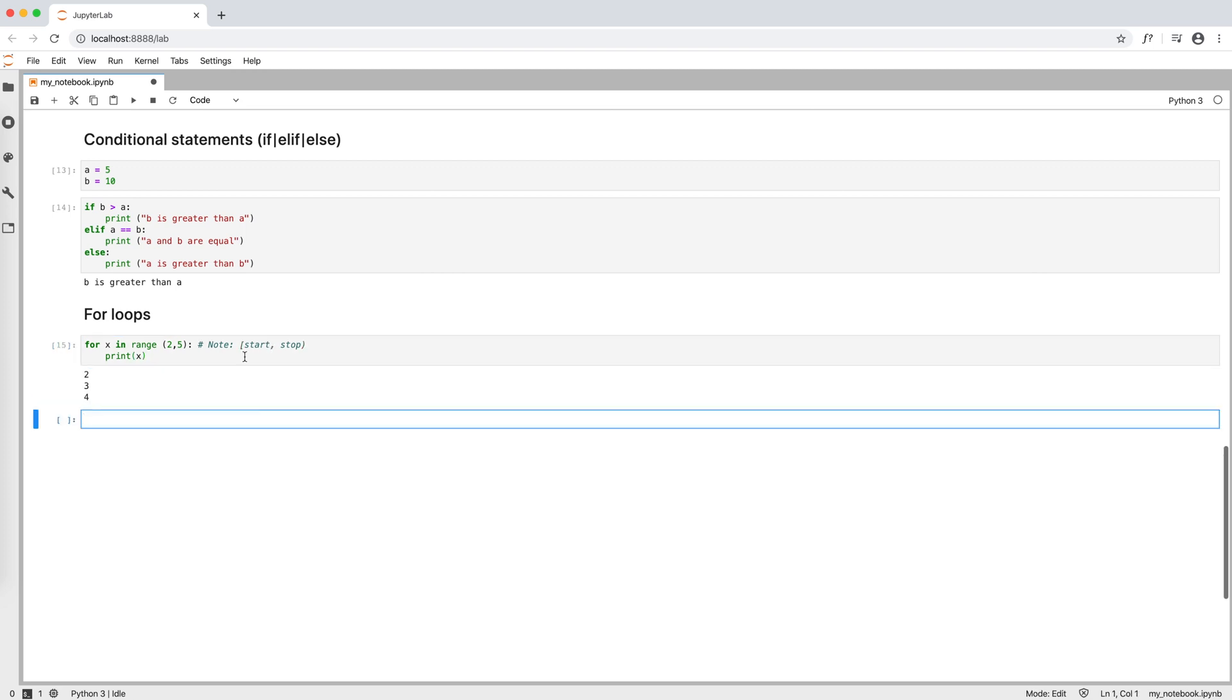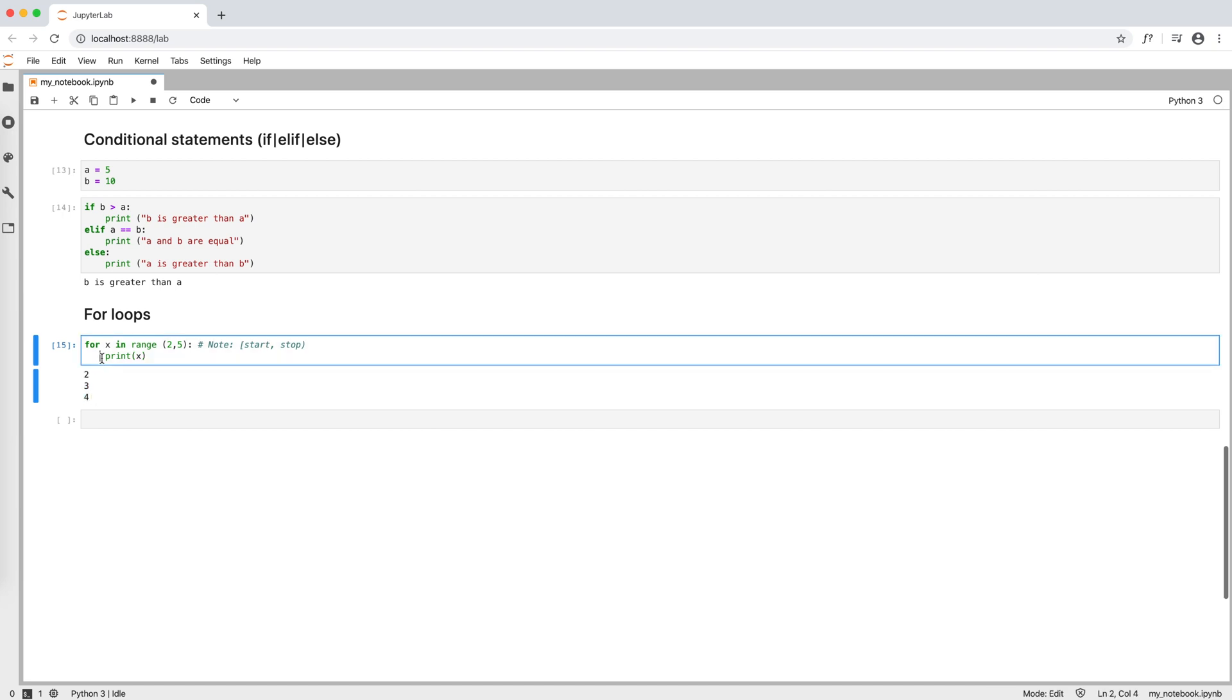Second, as in the conditional statements, the statement starts after an indentation. And third, in Python, comments start with a sharp symbol.